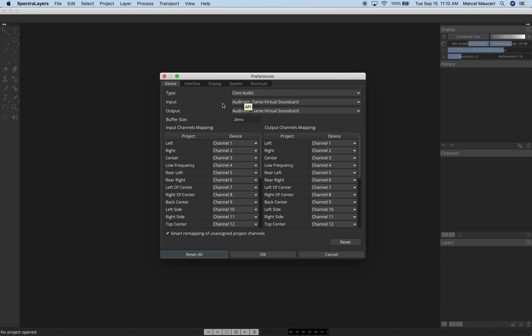You have an adjustable Buffer Size in here. On the left, you have your Input Channel Mapping and Output Channel Mapping, with a Smart Remapping of Inside Project Channels, which will remember — depending on the selected soundcard — which Input-Output Channel Mapping you had last.